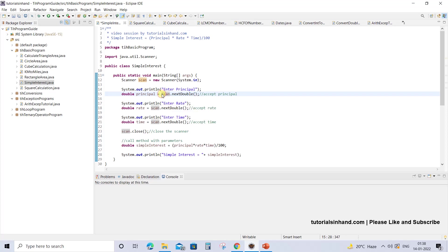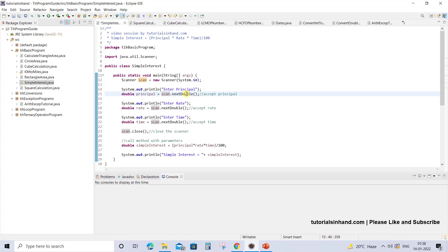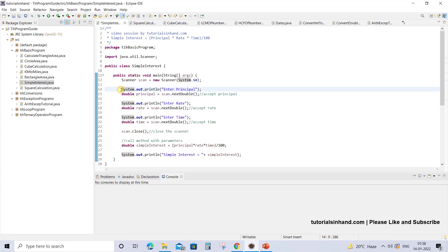So we will be using this Scanner object to allow the user to enter the value in double format. We have already discussed how you can use Scanner to enter values of different data types like integer, float, or anything else. You can visit that video tutorial - the links will be shared in the description section. Till then, just try to understand how we are going to write this program.